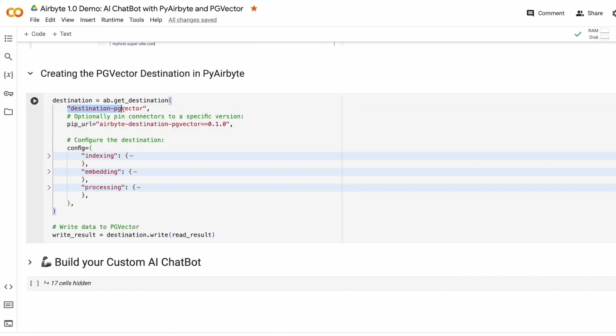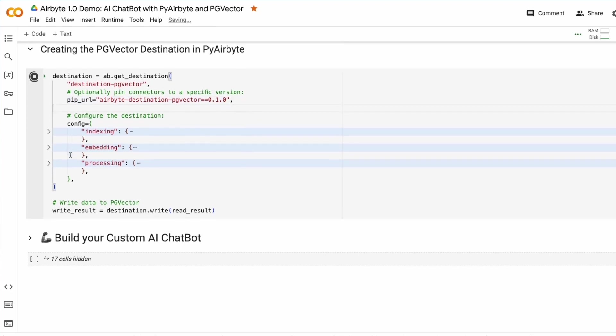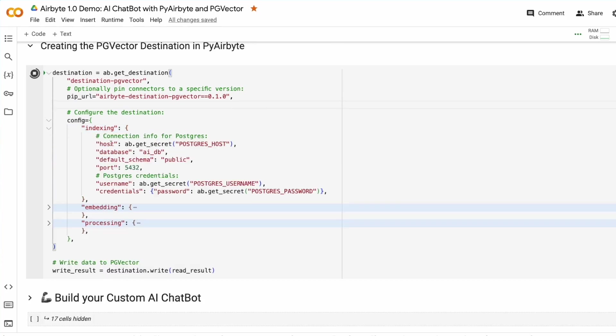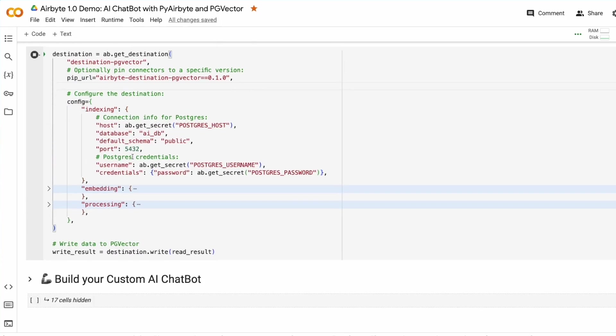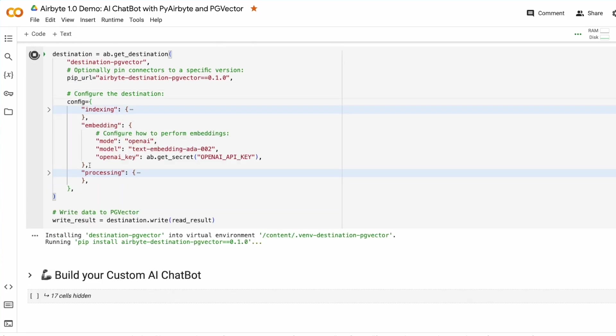We call the GetDestination operation and we give it the name of our destination here. Optionally, we can pin to a specific connector version or a specific PIP URL. While this is running, I'll walk through the config for this destination. The indexing is simply the connection to the Postgres database. The embedding section defines how we will calculate our vectors. And in this case, we're using OpenAI.